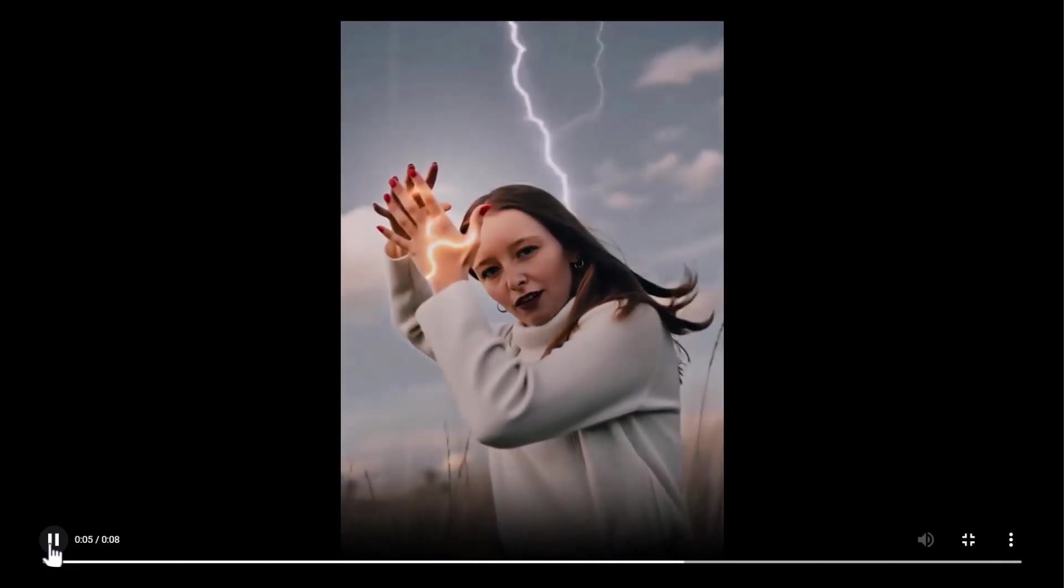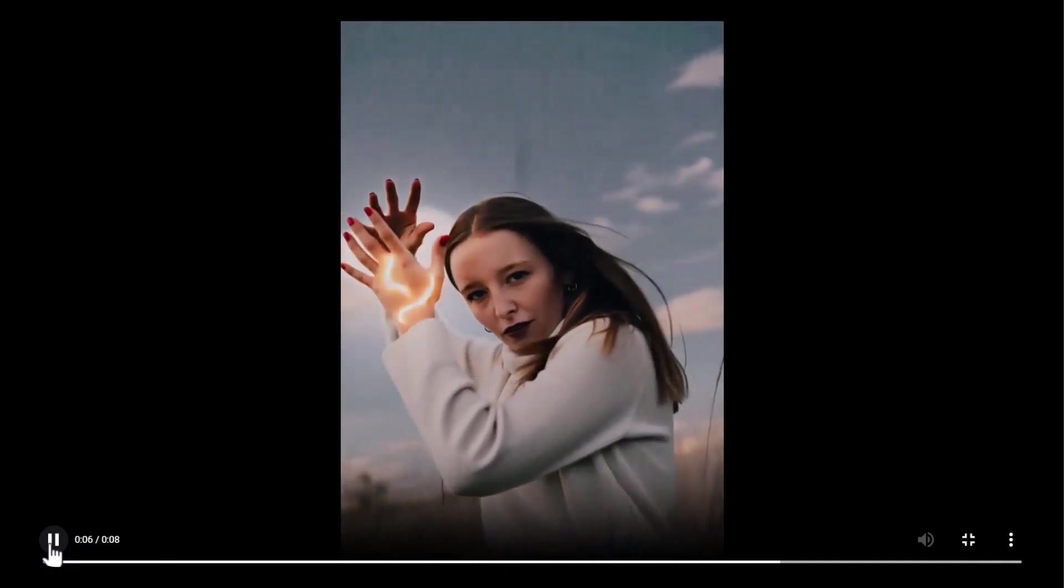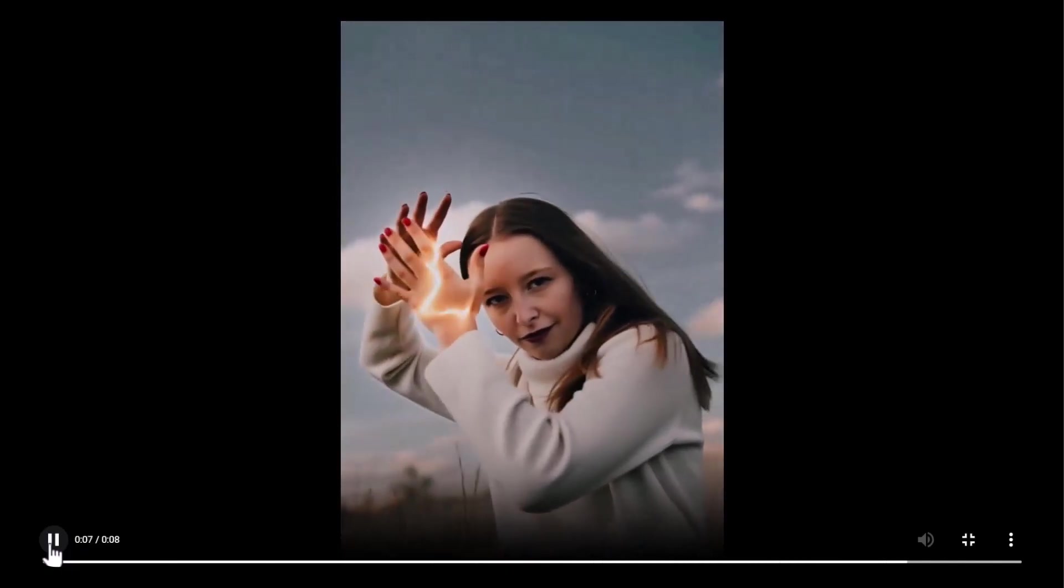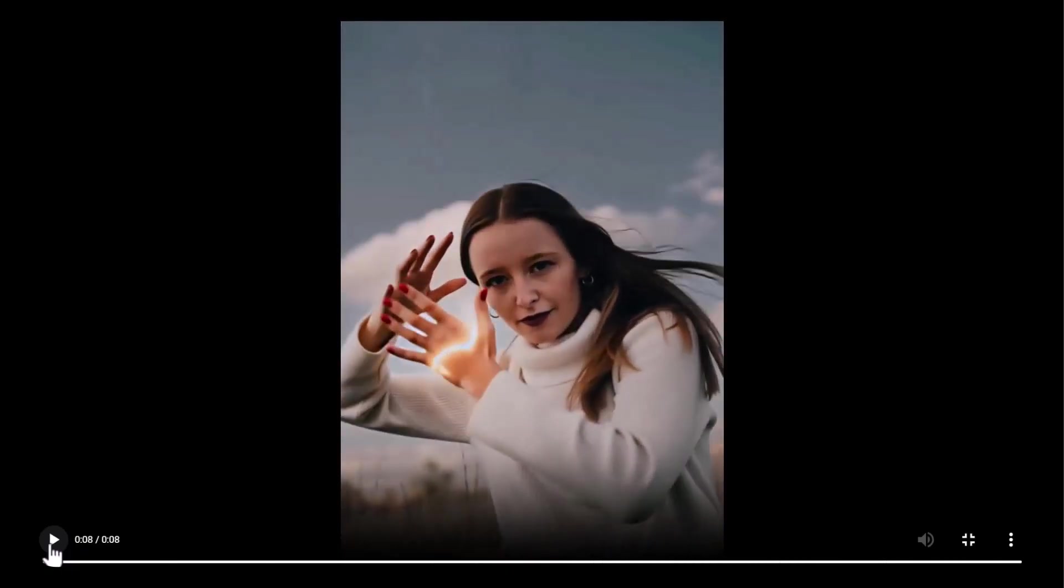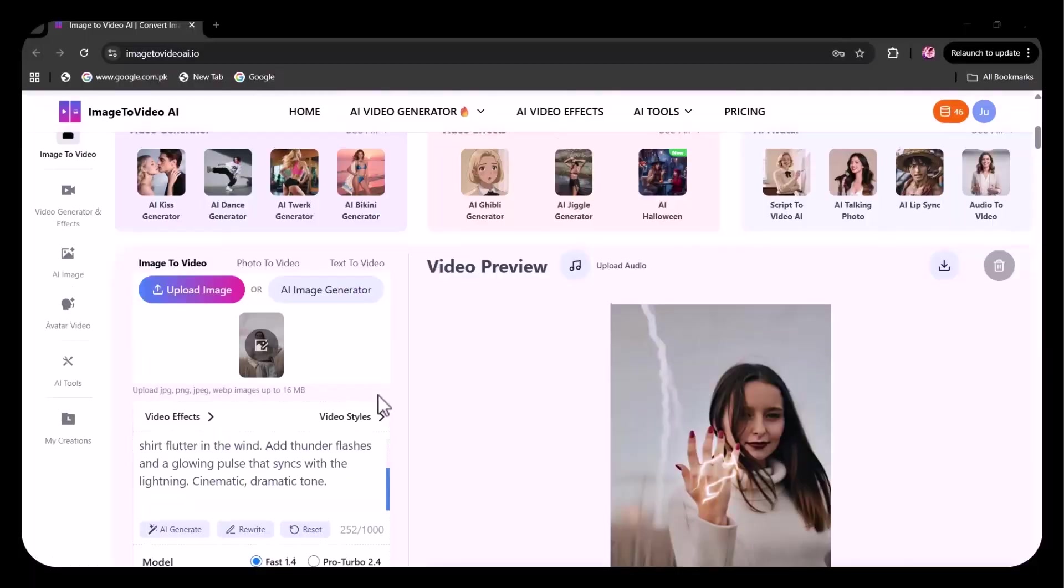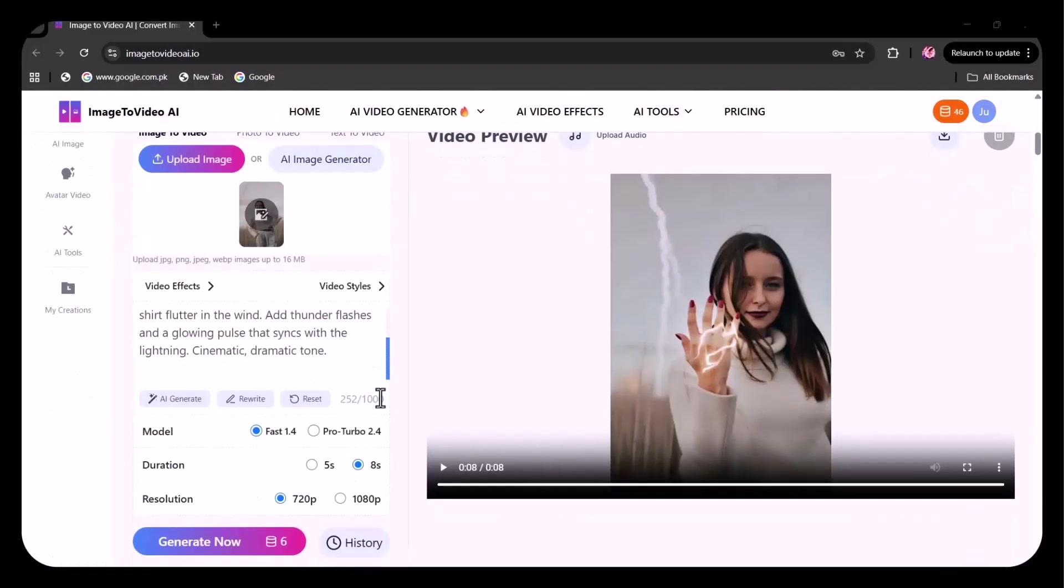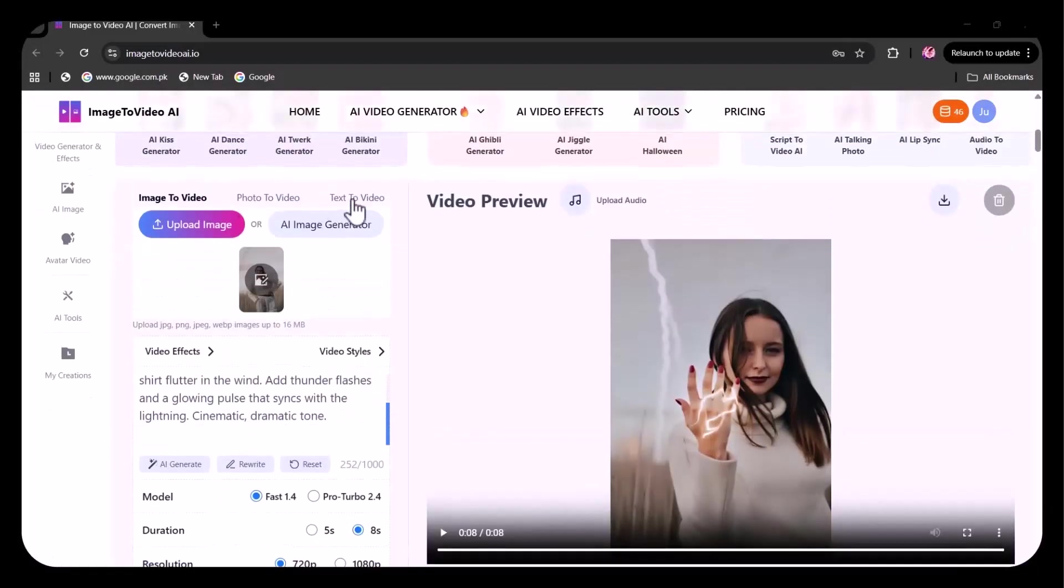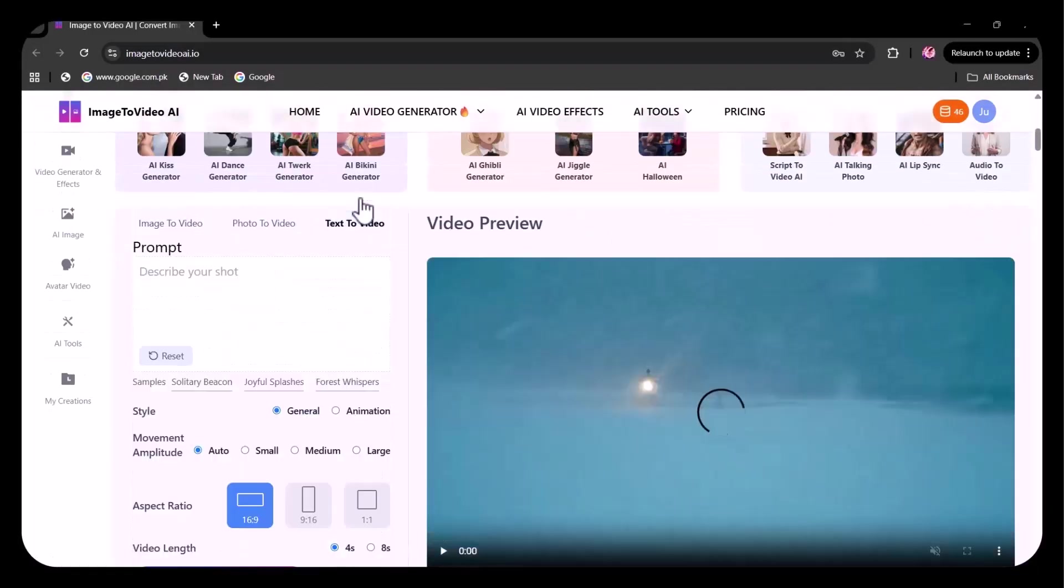Totally incredible. It's literally like watching a spell turn pixels into motion. Now let's test the text to video option.